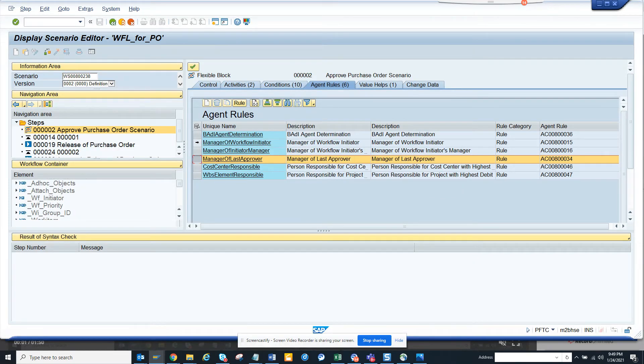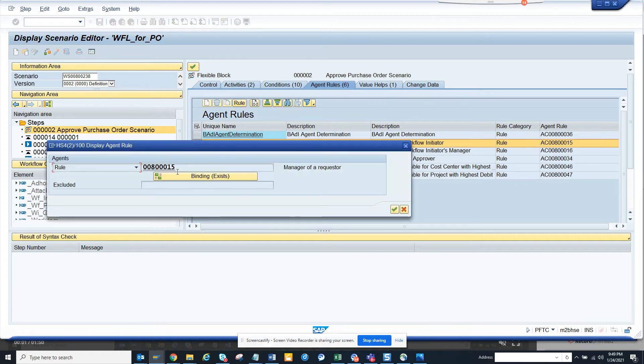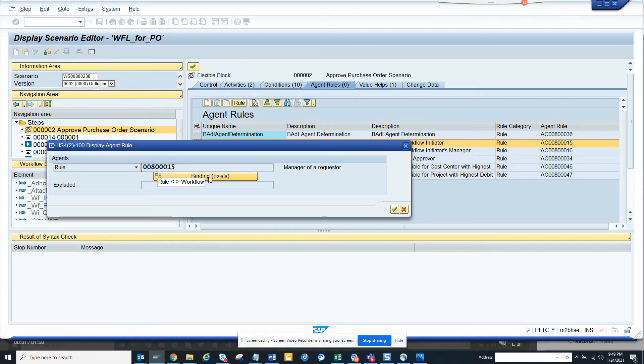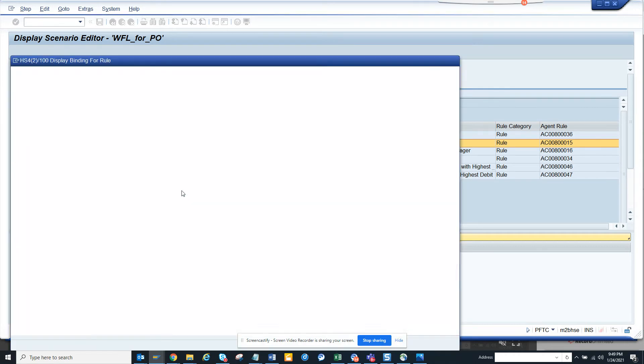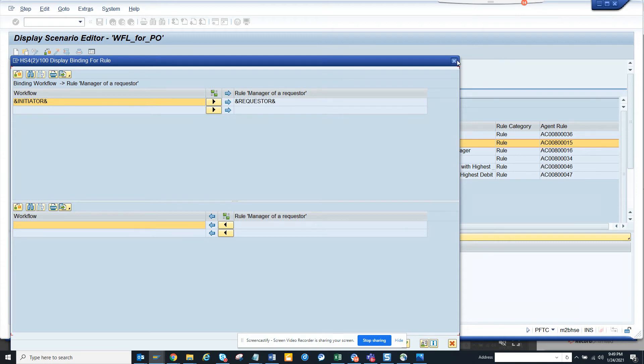If I check the similar one, this one, this will probably execute the same type of function module, but I think here the binding would be different. So if you notice here, the binding would be initiated with the request. Something like this you can see.